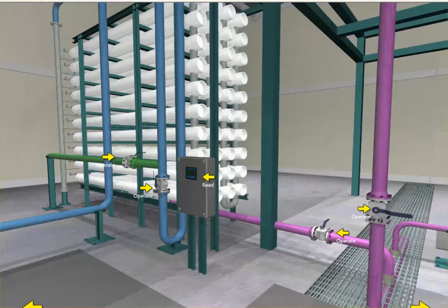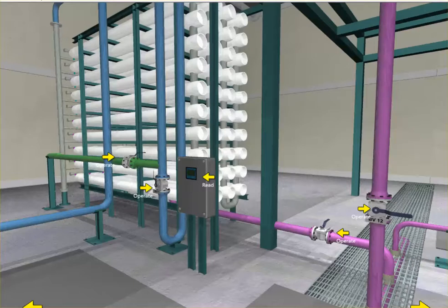As you can see throughout the 3D virtual reality outside operator, there are many valves to operate, and any change made on the outside operator will be reflected on the DCS and vice-versa.